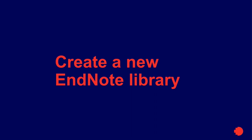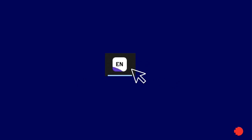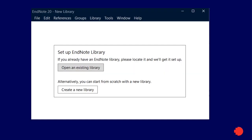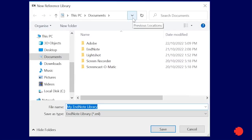An EndNote library is your collection of references. When you open EndNote for the first time on a Windows device, you will see a screen asking you to either open an existing library or create a new one. Select Create a New Library and save it to your preferred location. When creating a new EndNote library, it's best to save it on your local drive. Storing your library on the cloud or a network drive can cause your library to become corrupt over time.